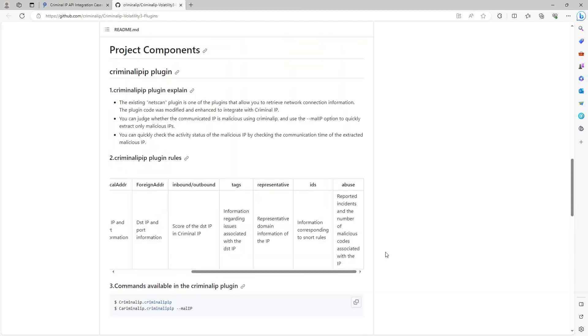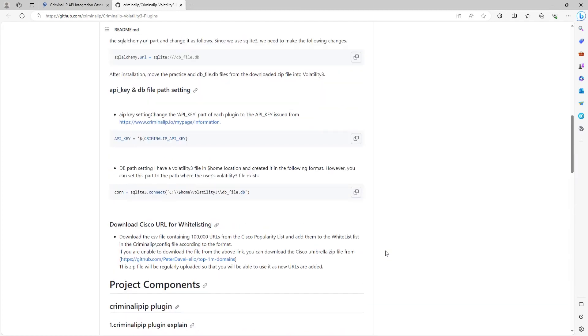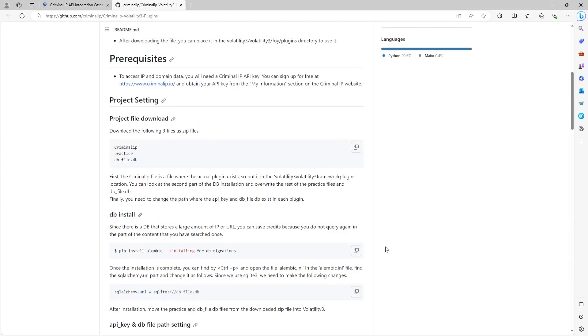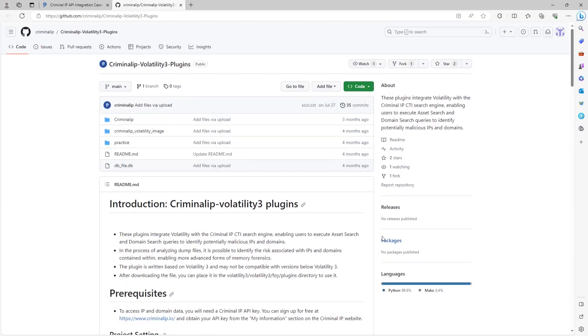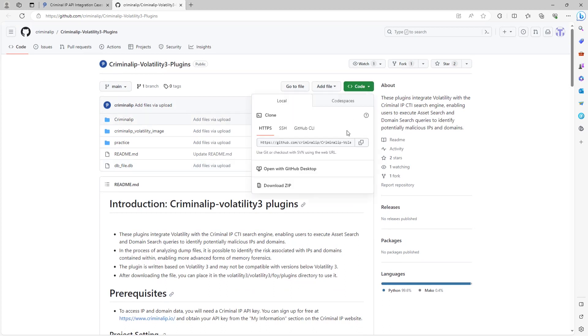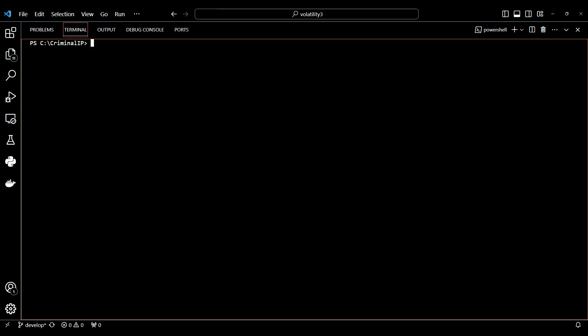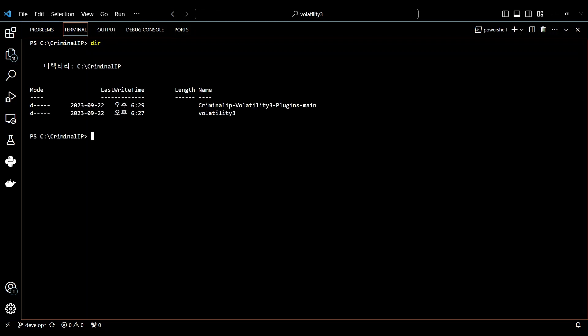After you successfully download the zip file, you can start the installation. Now you can start the installation by attaching the downloaded file of Criminal IP Volatility 3 plugins to Volatility. Use the DIR command to confirm that the current directory location contains the extracted Criminal IP Volatility 3 file.